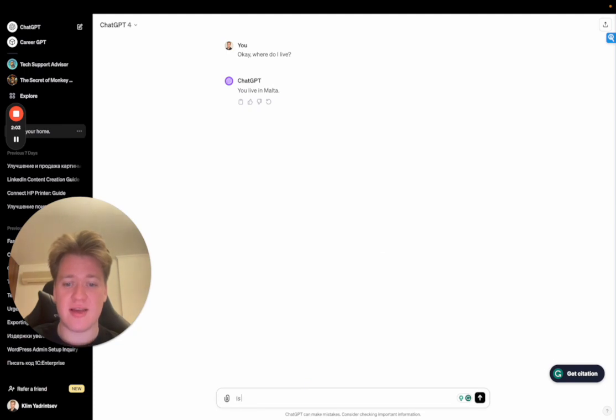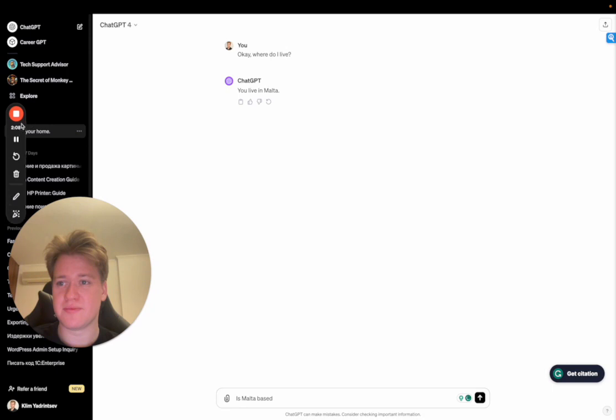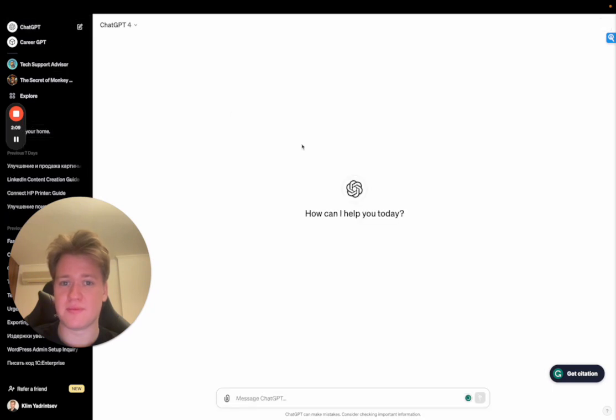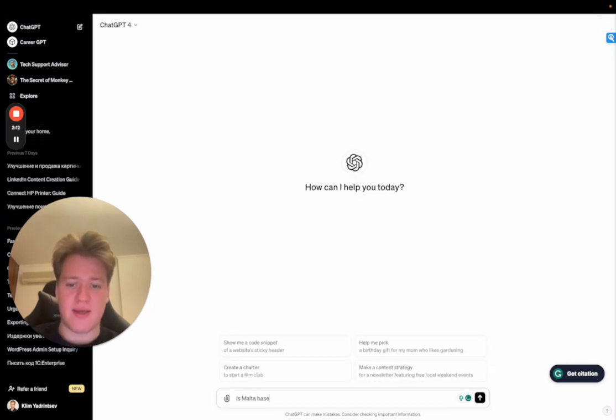Is Malta based... let's create a new chat first. Is Malta based in SEA?